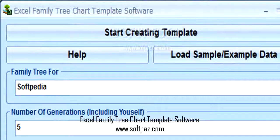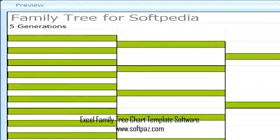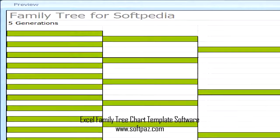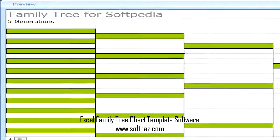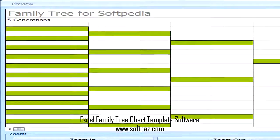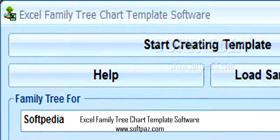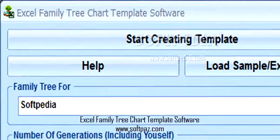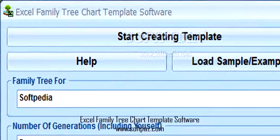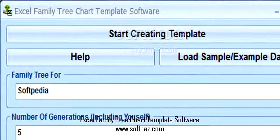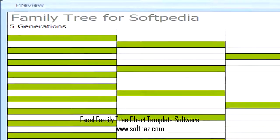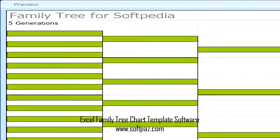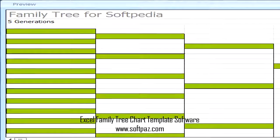In case you are not satisfied with the results, the saved file is accessible for any modifications you might want to add, especially if you intend to complete it from your computer. In addition, it can also be printed on paper, as long as you can accommodate the size of larger family trees, which can get quite large as you increase the number of generations.